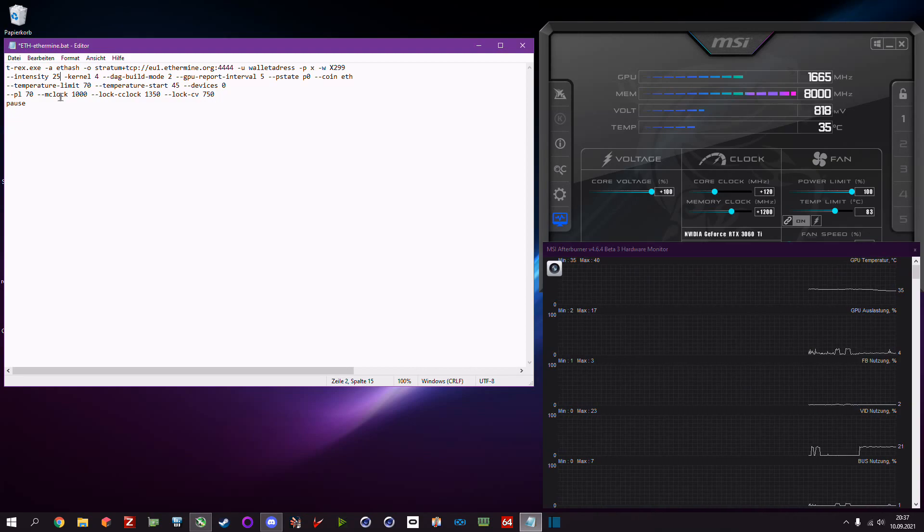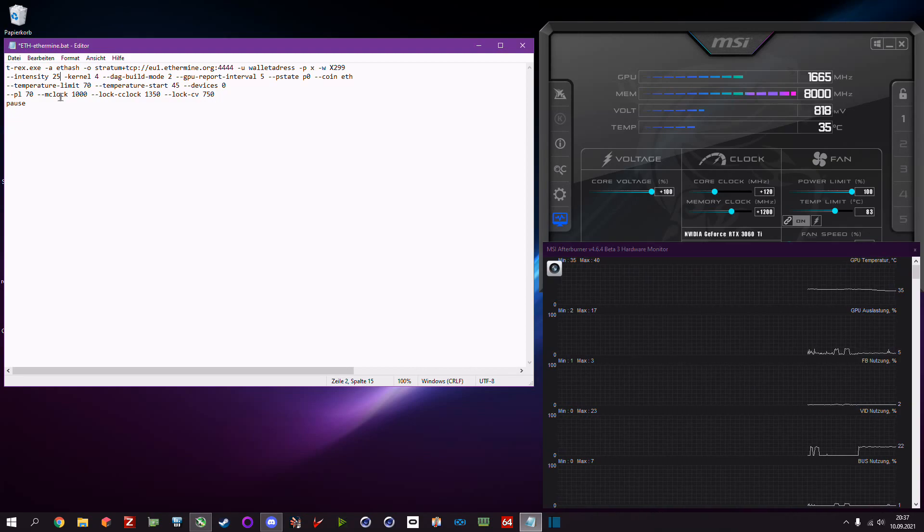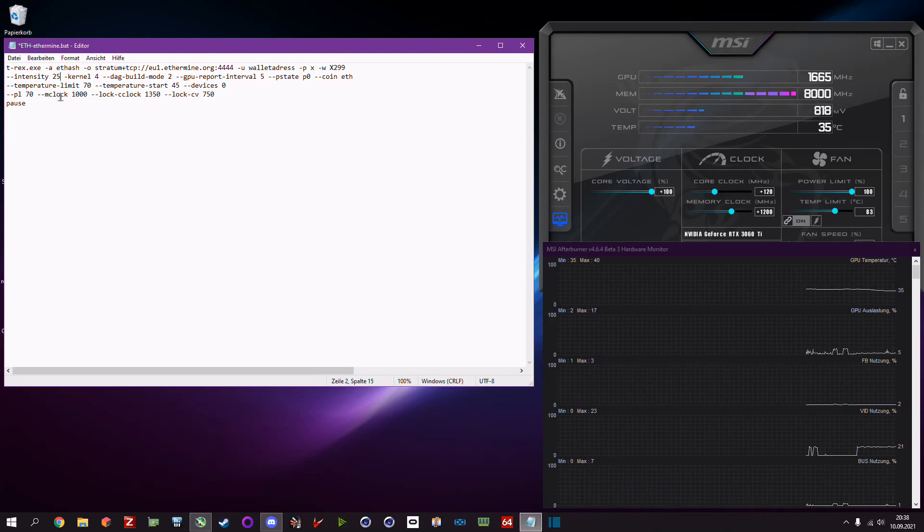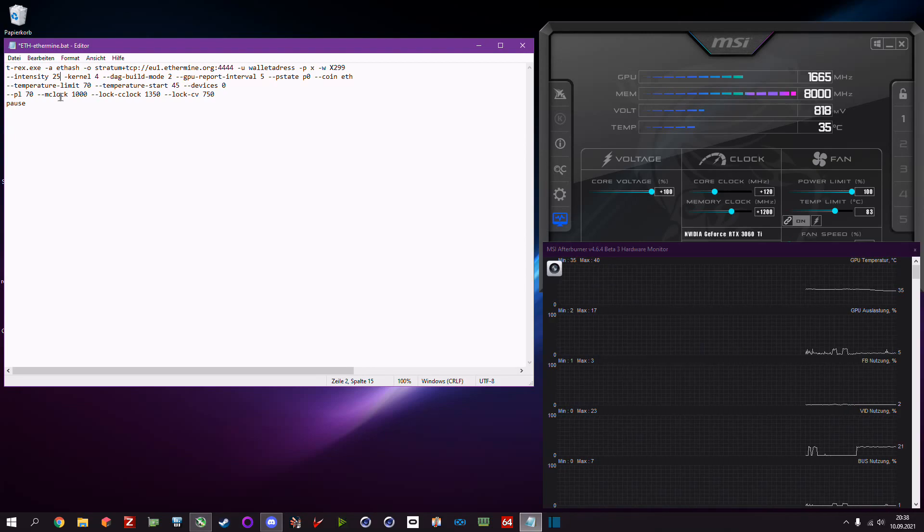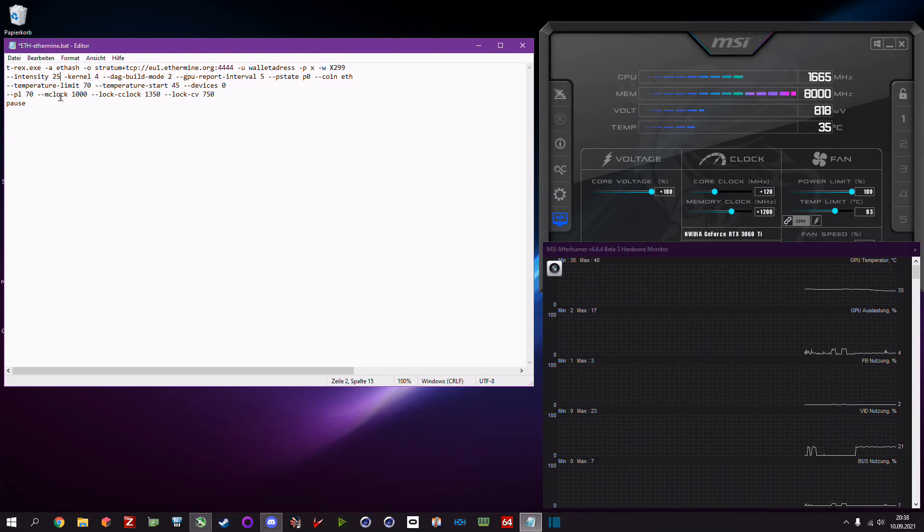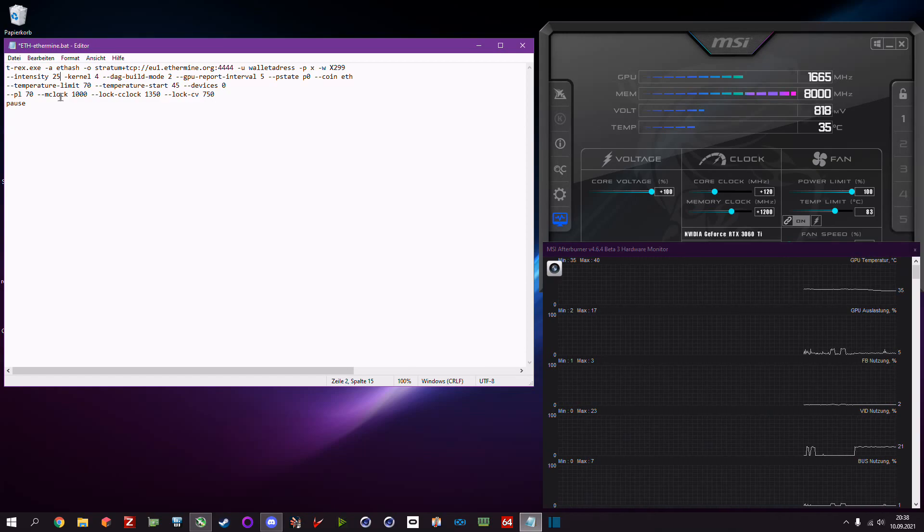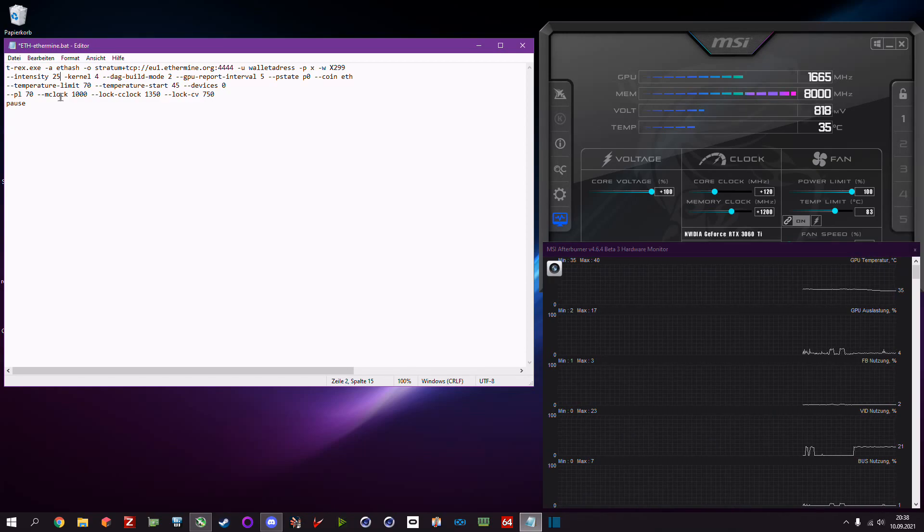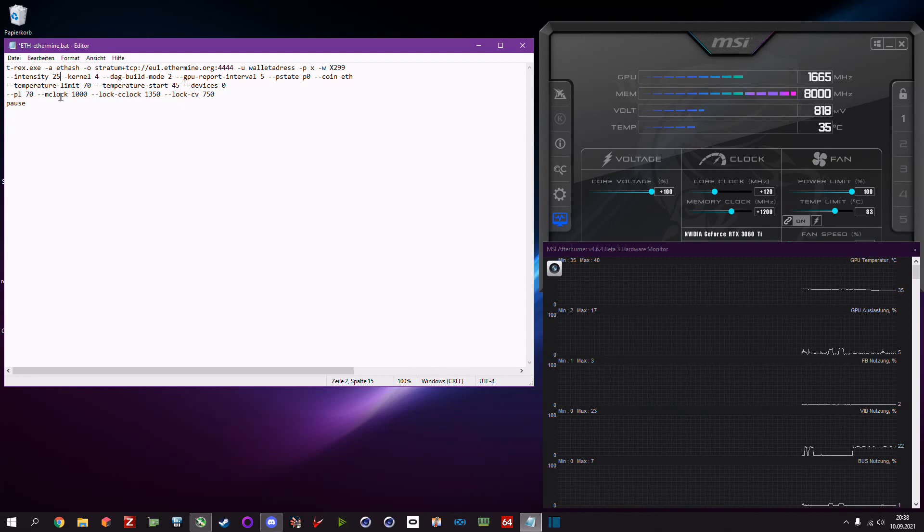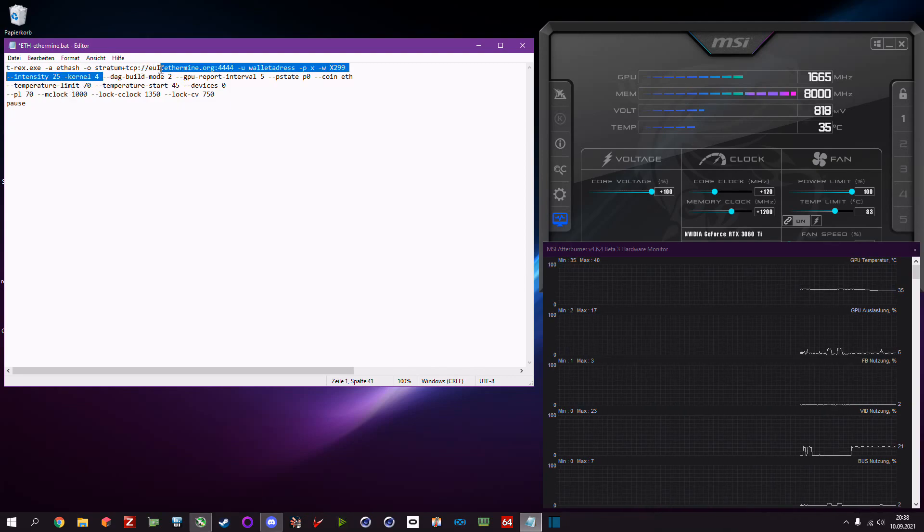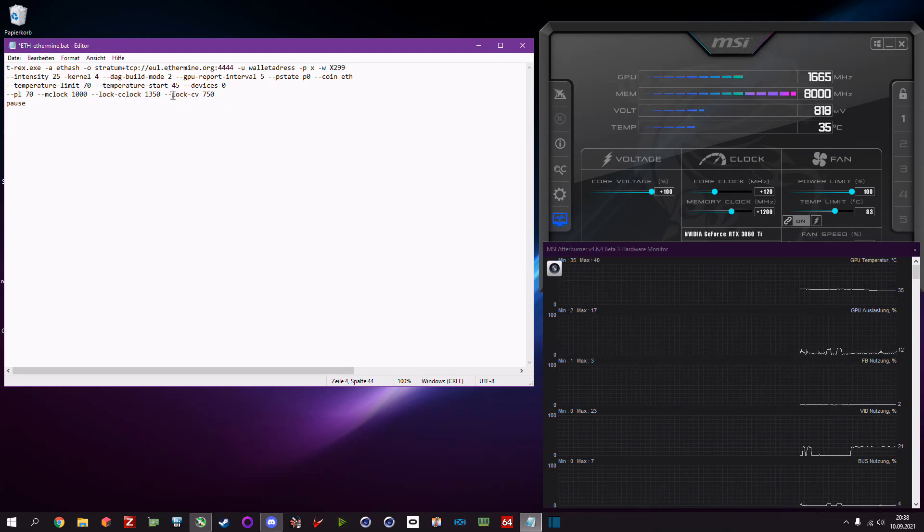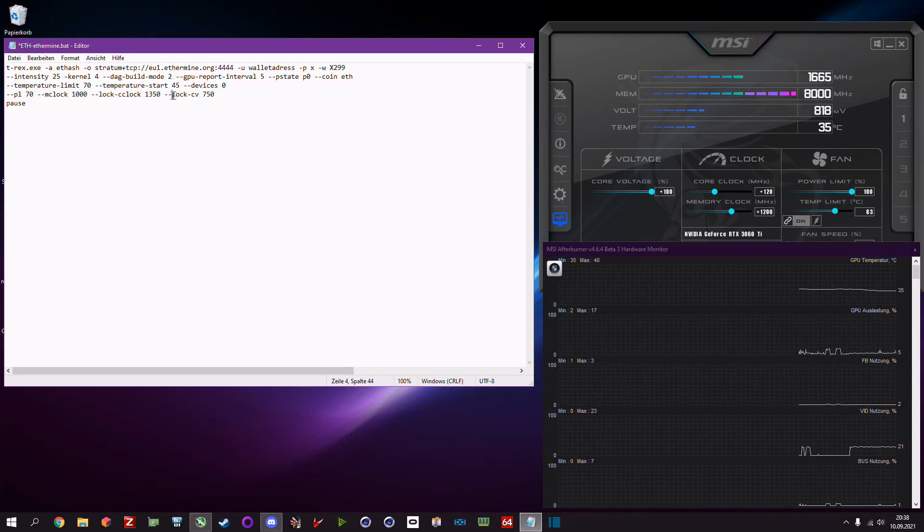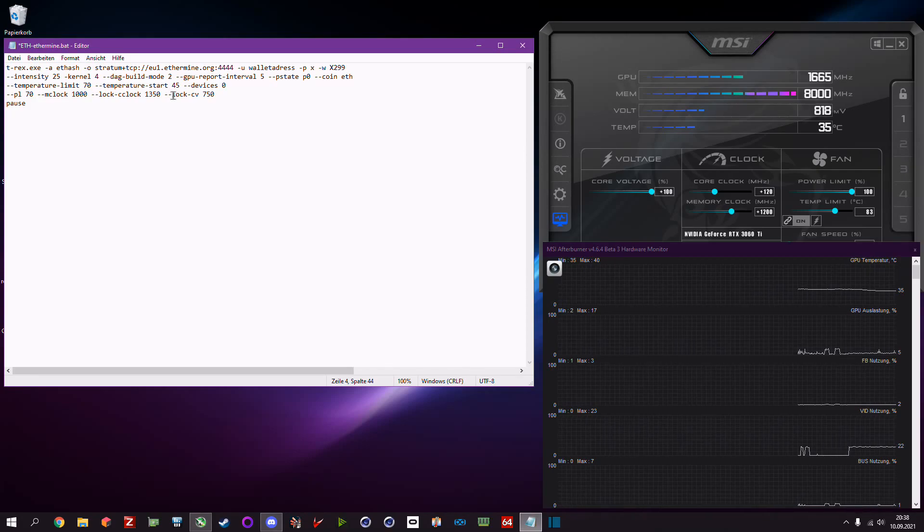Kernel 4 is which the CUDAs are used and kernel 4 is basically the best for the RTX 30 series. DAG build mode 2 prevents the 30 series card from getting bad shares. It's not a lot but it helps a bit.